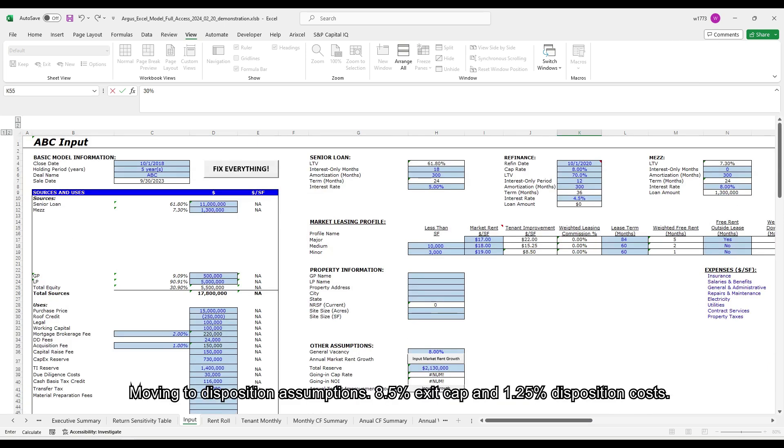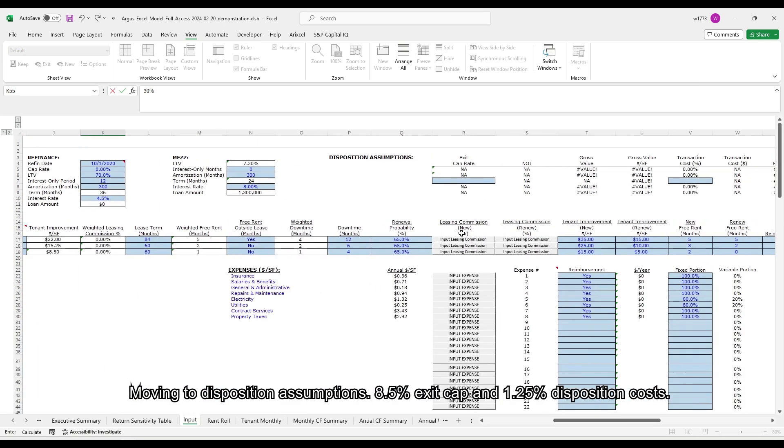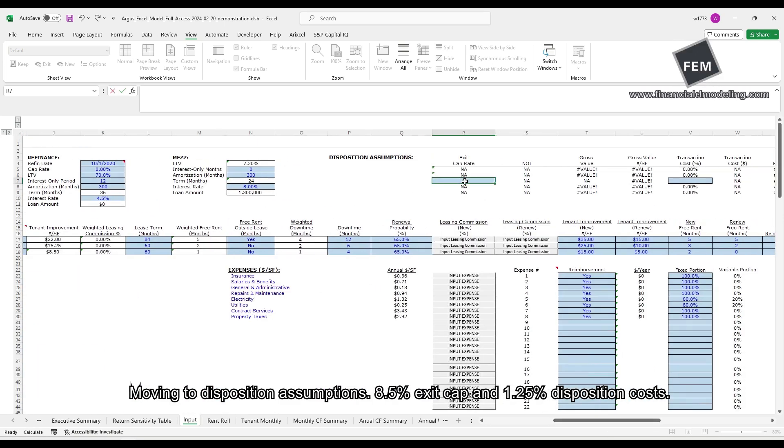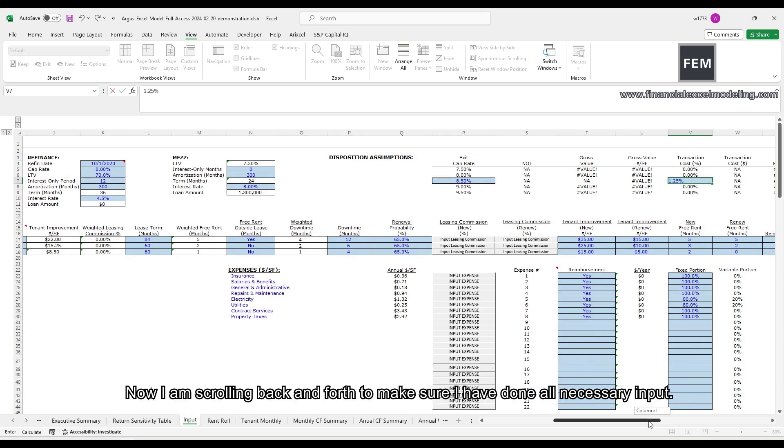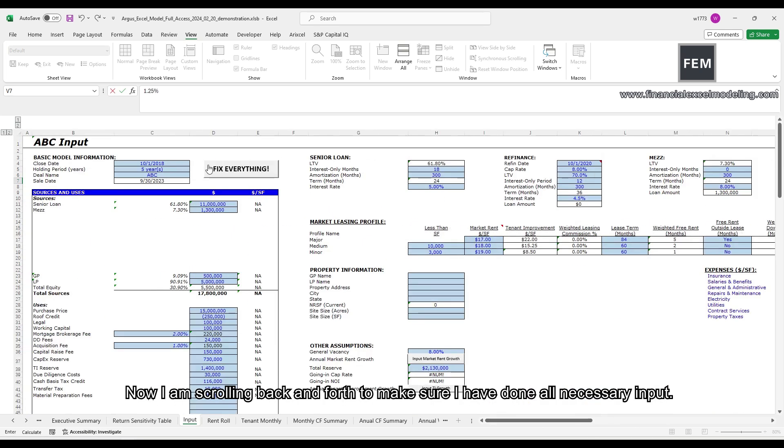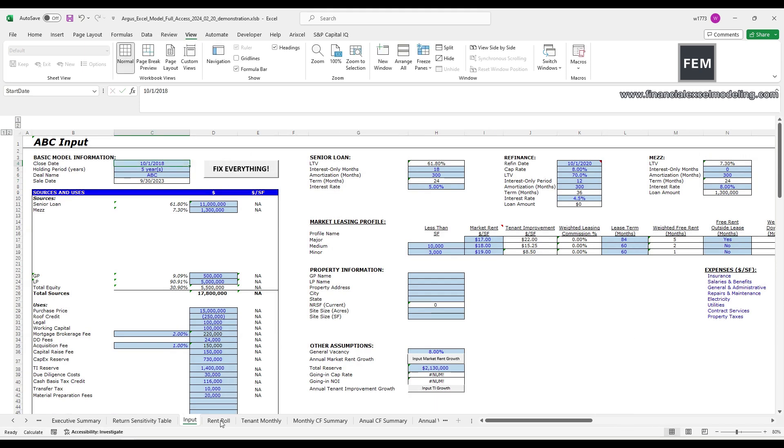Moving to disposition assumptions, 8.5% exit cap and 1.25% disposition costs.